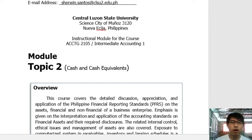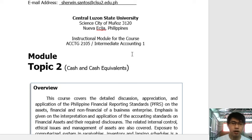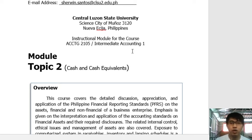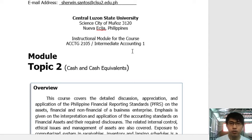Good day. Welcome to Module 2. Today we will be discussing cash and cash equivalents as part of Intermediate Accounting 1. By this time, you should have already finished Module 1 and Assignment 1, which are the CLSU Philosophy and the MGOs.